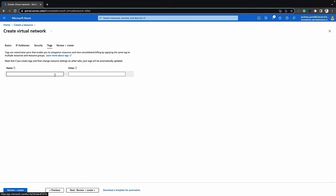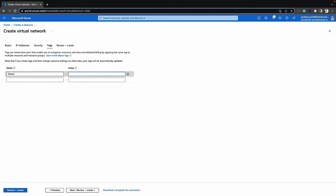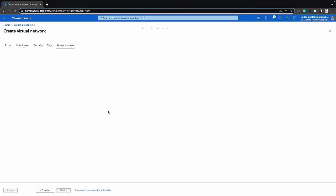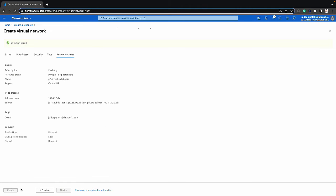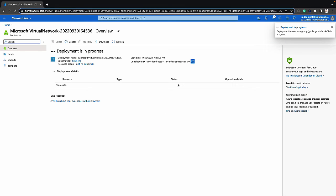The last thing is the tags, which could also vary depending on your network policies. The last thing we want to do is review to make sure that this virtual network passes validation — and it does. So let's click on create and it'll take about a few seconds to create this virtual network.